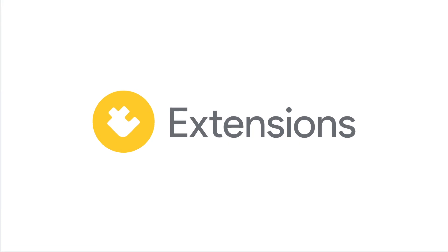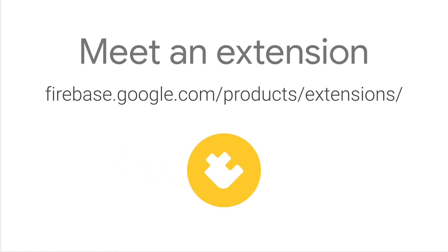For more information on the export collections to BigQuery extension and all the other ways Firebase extensions can make your life easier, head on over to firebase.google.com/products/extensions. Happy coding!